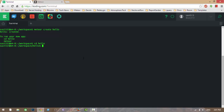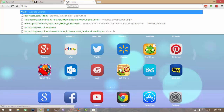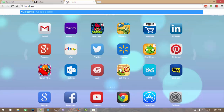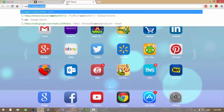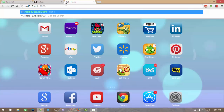Let's run this application. The command to run the application is 'meteor'. If you are on a local machine, you need to go to localhost:3000. Since I'm using a virtual machine, I need to go to my virtual machine's address at port 3000.